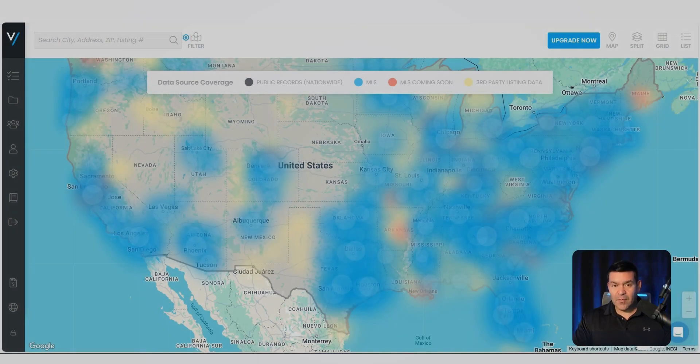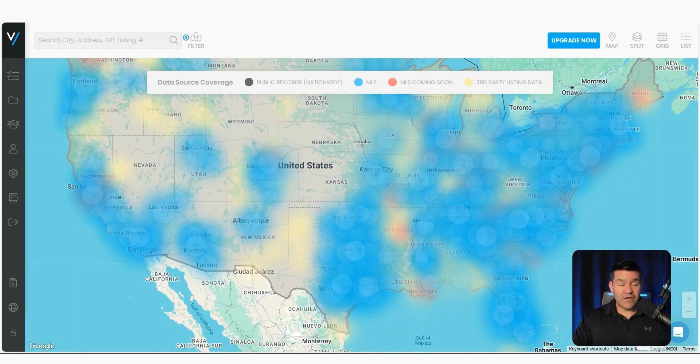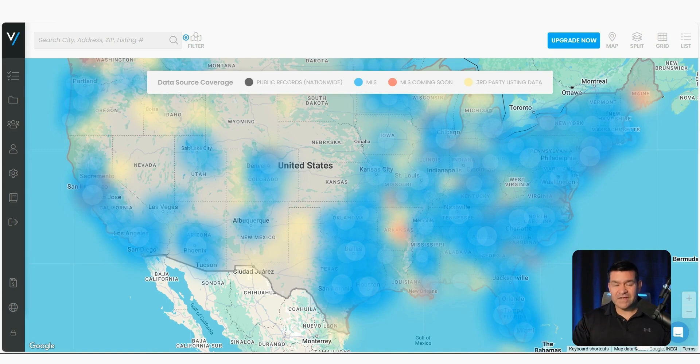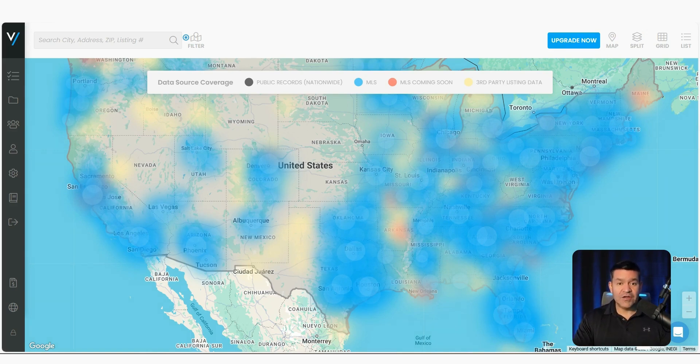So when they get that email with that next hot deal and that property just makes perfect sense for them, your contact information is right there. They can pick up the phone and dial you, they can send you an email, they can ask you to set up a showing. So now I'm going to show you how to add your investor clients.